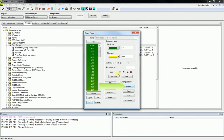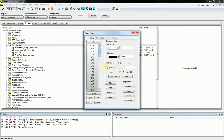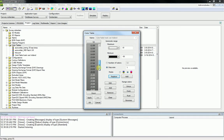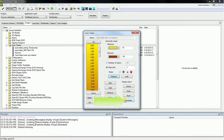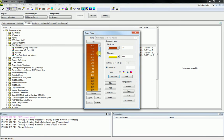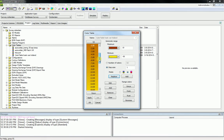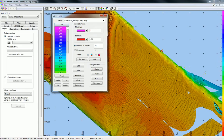Press the Grays button to generate a gray color table. A gray color table is generated for the defined minimum and maximum range. Press the Rust button to generate a rust color table — a rust color table is generated for the defined range. Press the Reverse button to reverse the colors for the defined range.